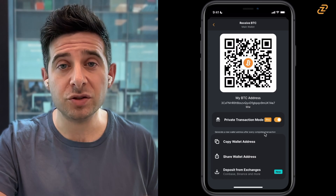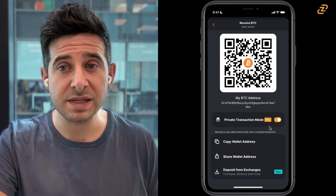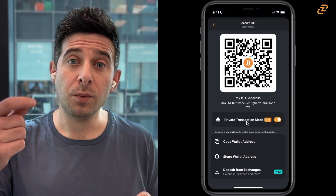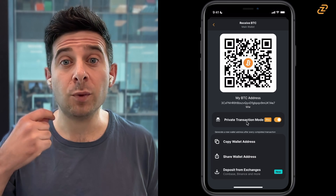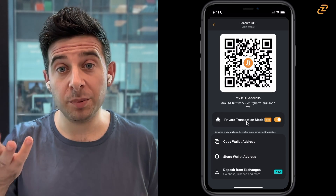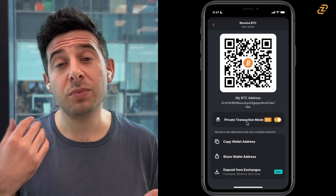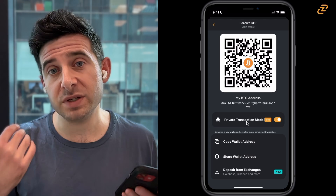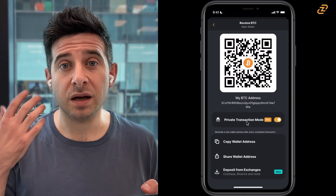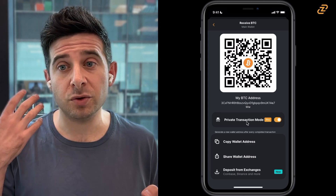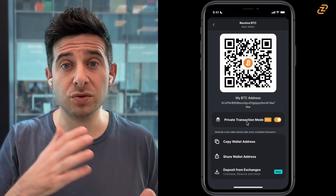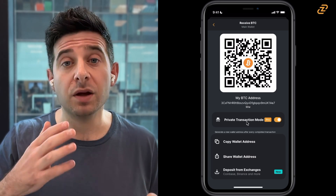You can also see that private transaction mode is activated. This means that every time I receive more Bitcoin, my wallet address changes publicly, which gives me more privacy for receiving Bitcoin. This is a feature that anyone can use with Zengo Pro, and you can also choose to turn it on or off.